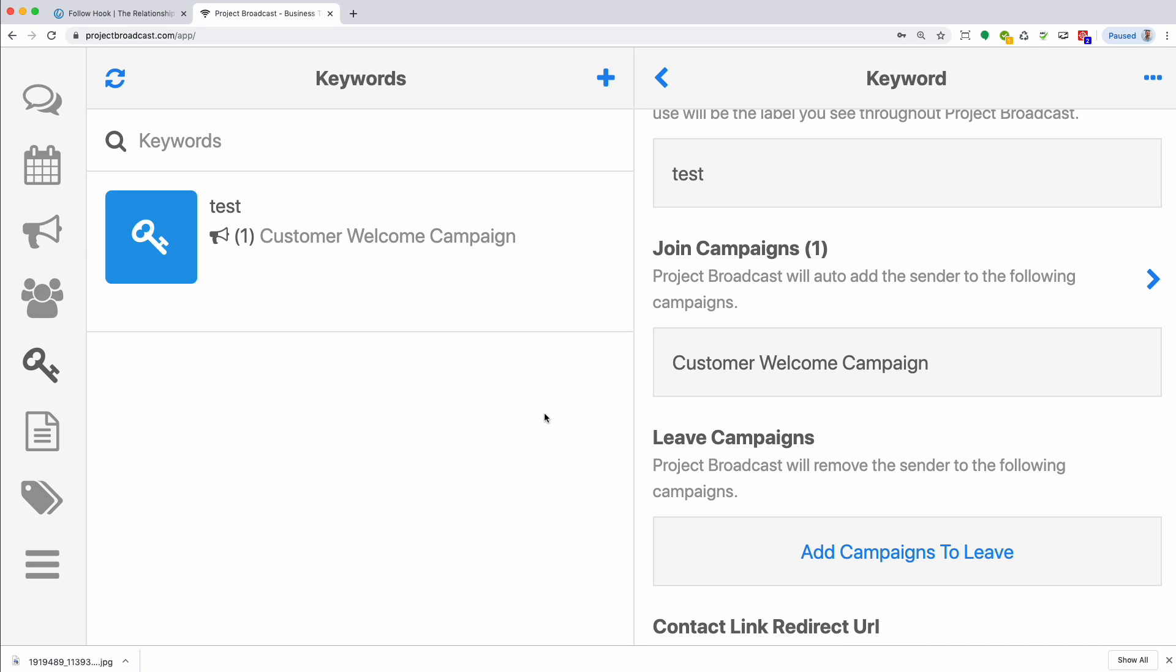And the other cool bit of information is this is where we finally get into integration with Follow Hook because Follow Hook integrates with Project Broadcast via campaigns. You can set up a Follow Hook group to sync with a Project Broadcast campaign. So anyone that's added to your Follow Hook group, they'll automatically be added to Project Broadcast to that specific campaign. We have a separate lesson that talks about how to do that, but let me stay on track.